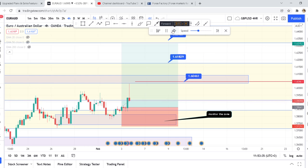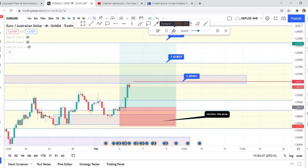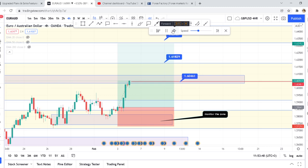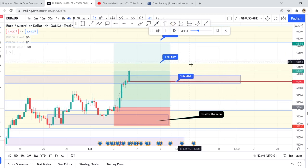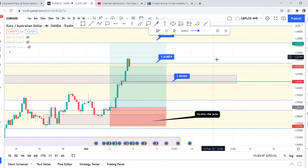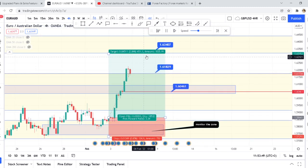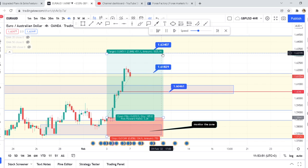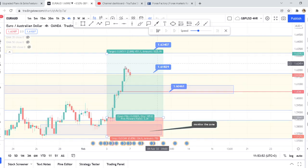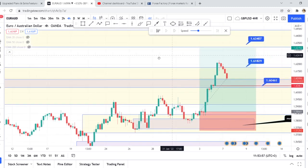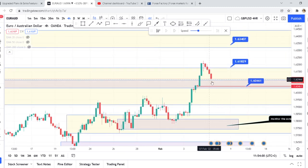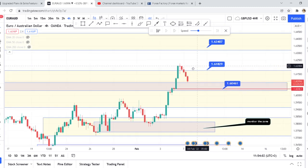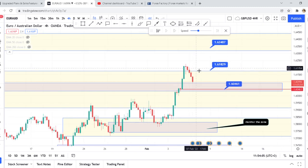The first TP is almost hit — and now the first TP is hit. If it continues to approach, the second TP is hit. Now we are waiting to see if the third TP is hit. The market is approaching to retest the box so that it can continue to go up.